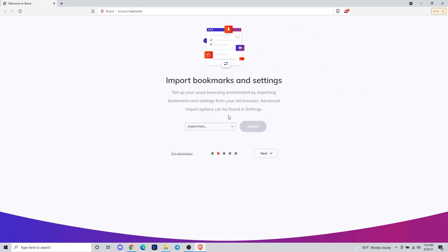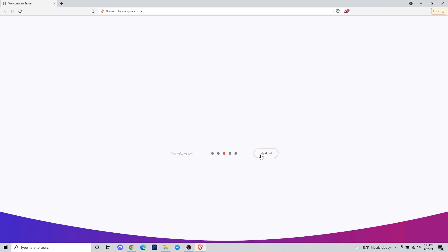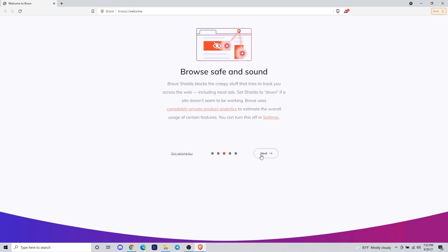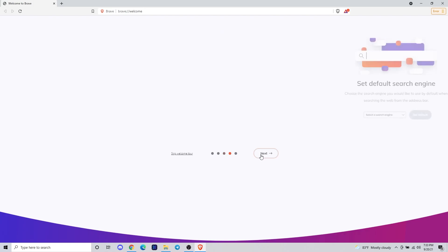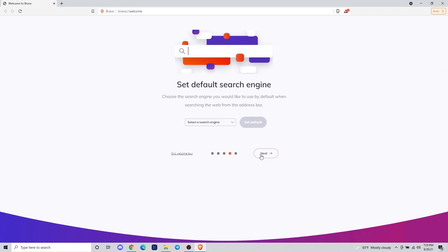It'll allow you to import your bookmarks from other browsers, select your search engine, and a few other things like earning the Brave browser reward token, which is BAT.